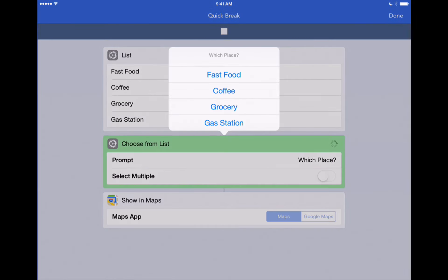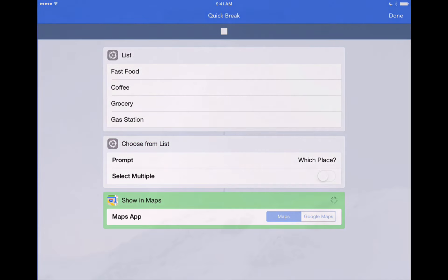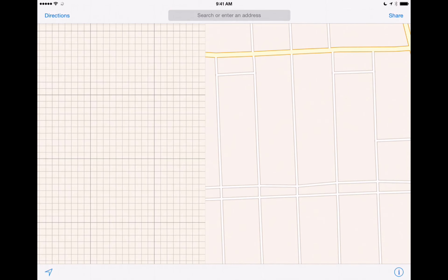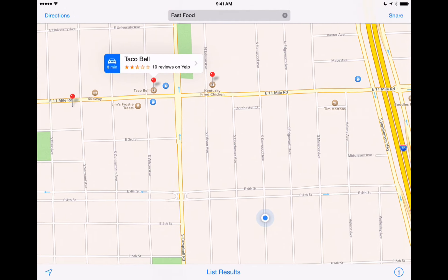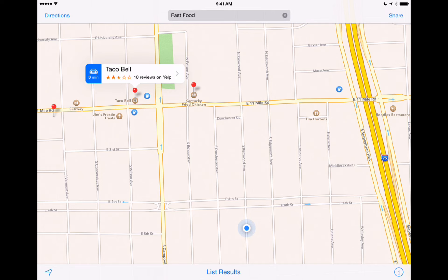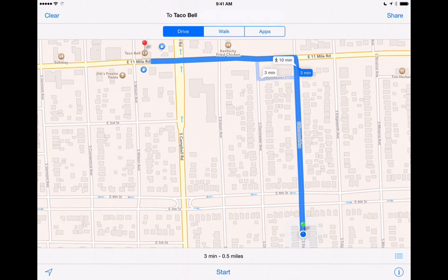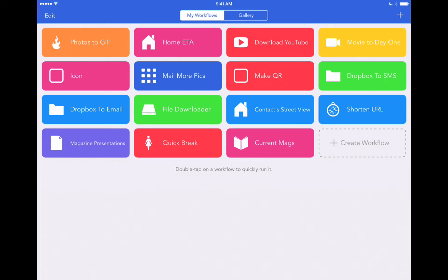It brings up our categories: fast food, coffee, grocery, or gas station. Let's choose fast food. Now it's going to open the Apple Maps app, find our current location, and then show us the fast food areas that are available. We've got a Taco Bell that's three minutes away. We can tap on the little car icon there and it'll give us driving directions. So that's another cool way to use Workflow to be a little more efficient while in the field ministry — instead of searching for a place or driving around, we can find one right away.